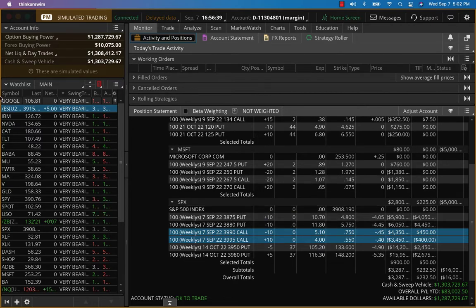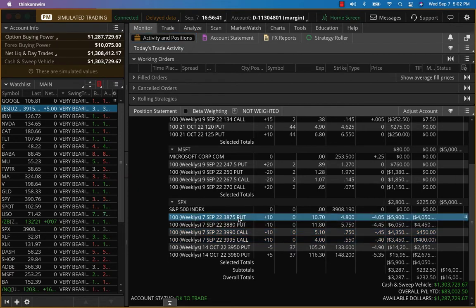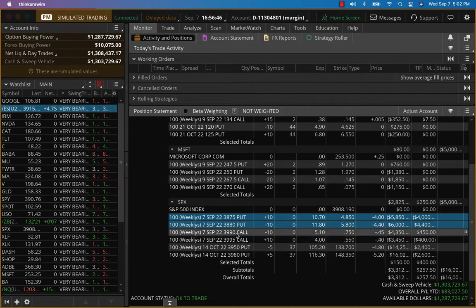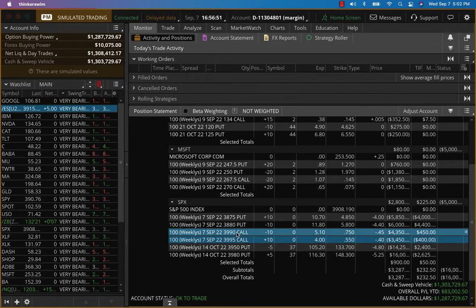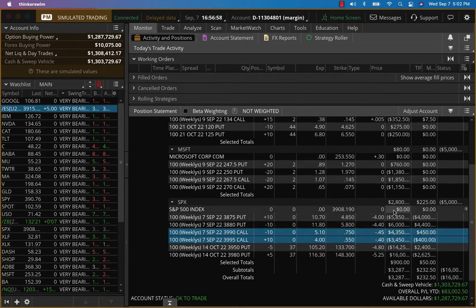The ES futures are up about five, so this is a little bit close. It's going to open around 3915, so it's not that close. The call side is doing well. So I put it between 3990 and 3880 based on how the markets opened. So here we are, we have a